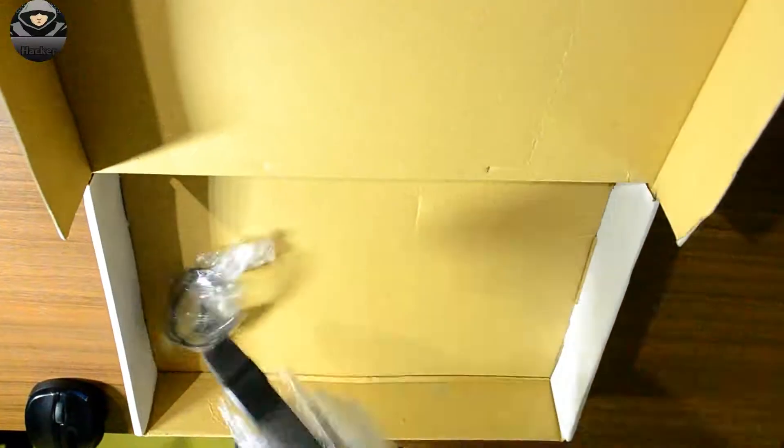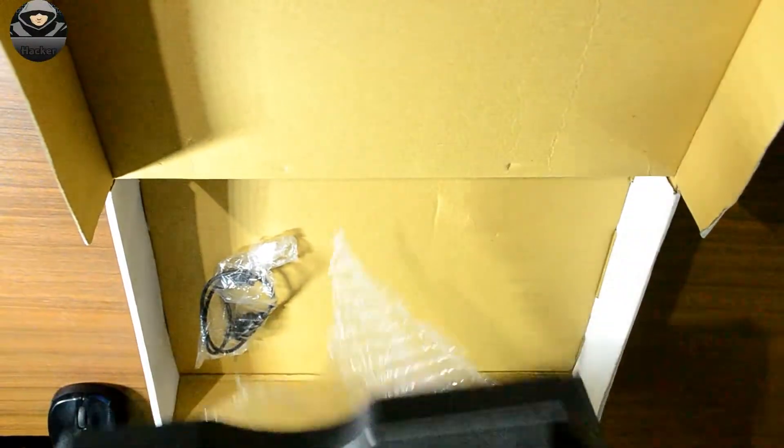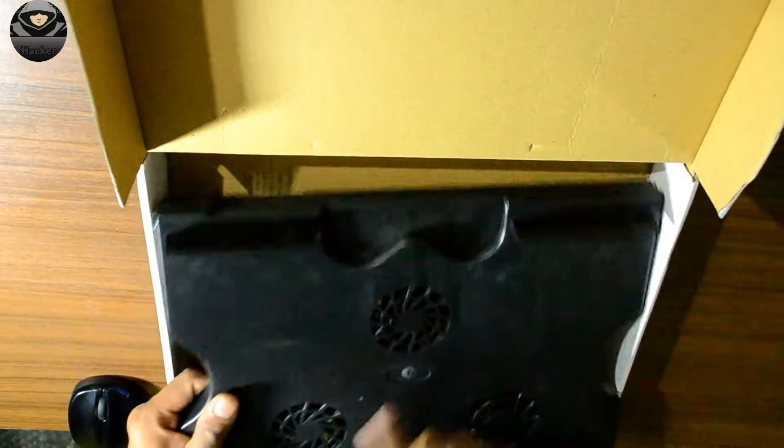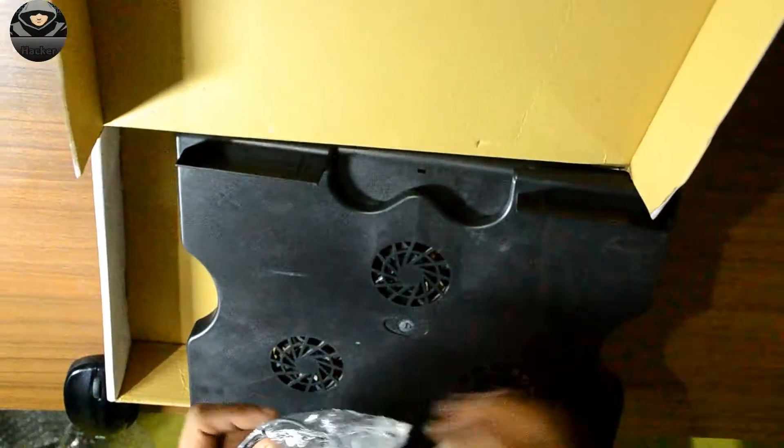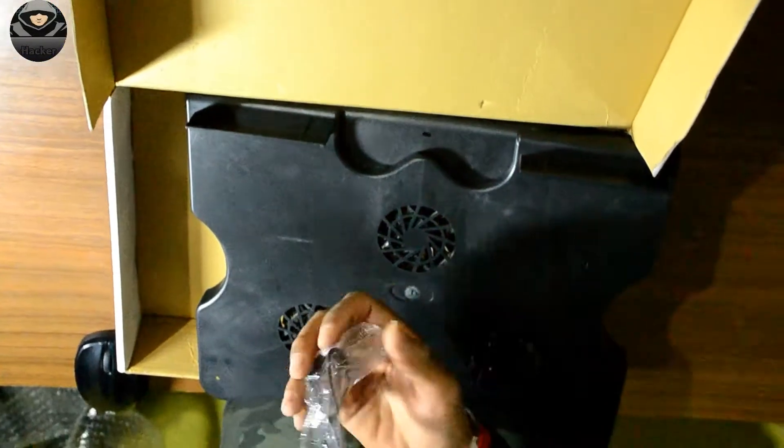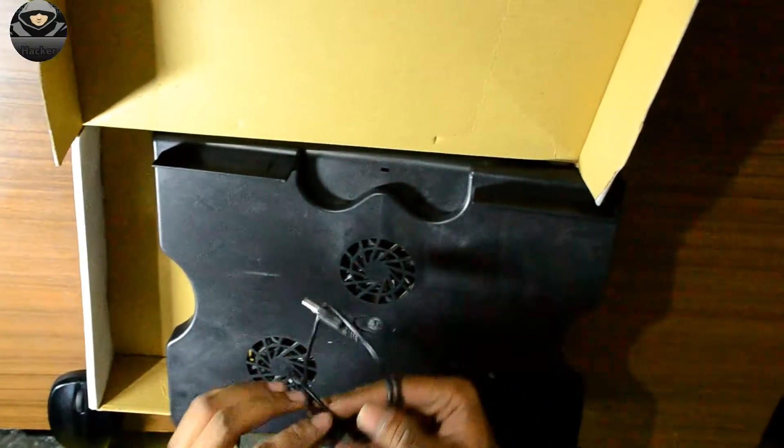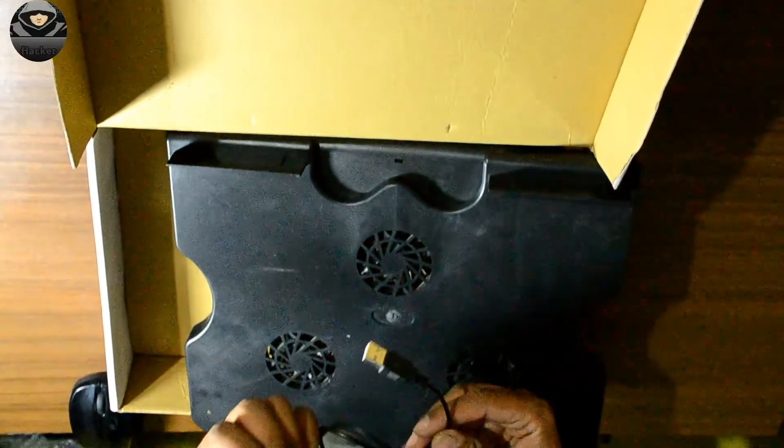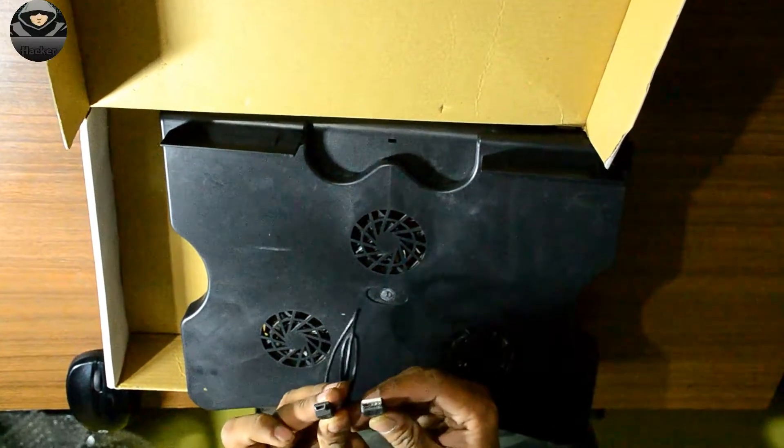Guys, this is the cooling pad for 15-inch laptops. These are the three fans which we get, and this is the cable. Let's check which cable it is - it is the USB to micro USB cable. You can see the slot here.